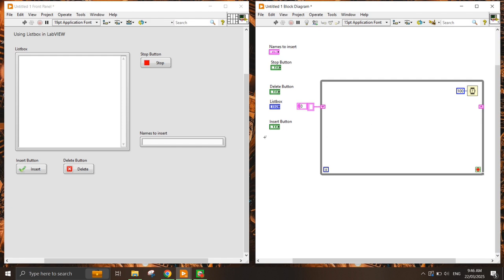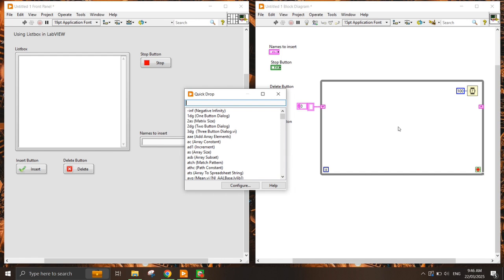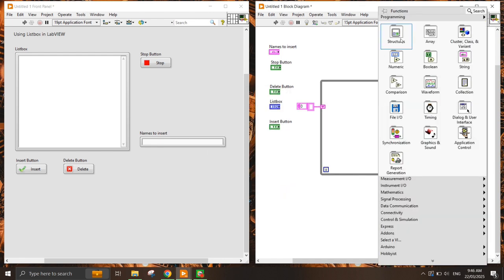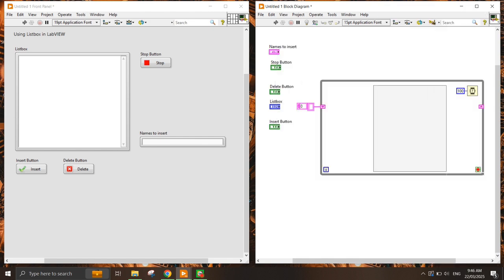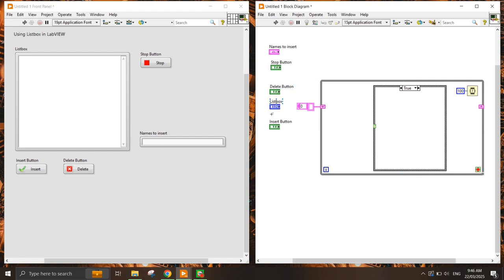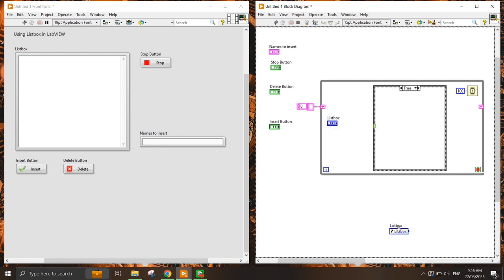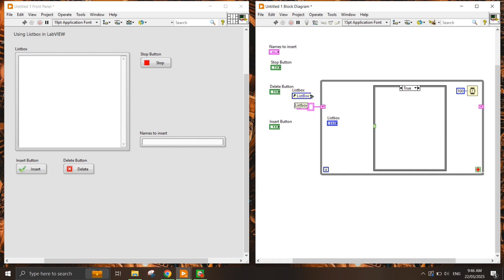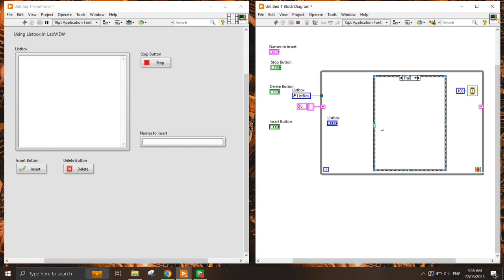I need to insert the name into the text control, press the button, and the value will get inserted into the array and go into the list box. To do this when a button is pressed, I need a case structure. To insert the value into the list box, I need to get its property, which is done by creating a control reference — initialized outside the while loop.